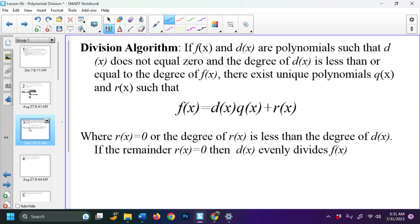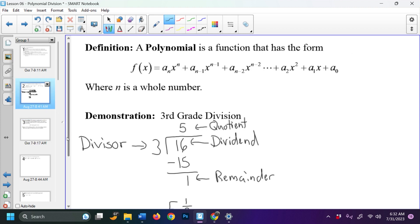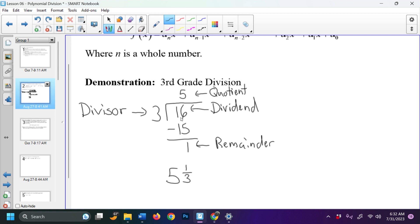The division algorithm: if f(x) and d(x) are polynomials such that d(x) does not equal 0, and the degree of d(x) is less than or equal to the degree of f(x), there exist unique polynomials q(x) and r(x) such that f(x) = d(x)·q(x) + r(x), where r(x) equals 0 or the degree of r(x) is less than the degree of d(x). If the remainder r(x) is equal to 0, then d(x) evenly divides f(x). For example, 3 divides 15 but 3 does not divide 16, because we have a remainder.